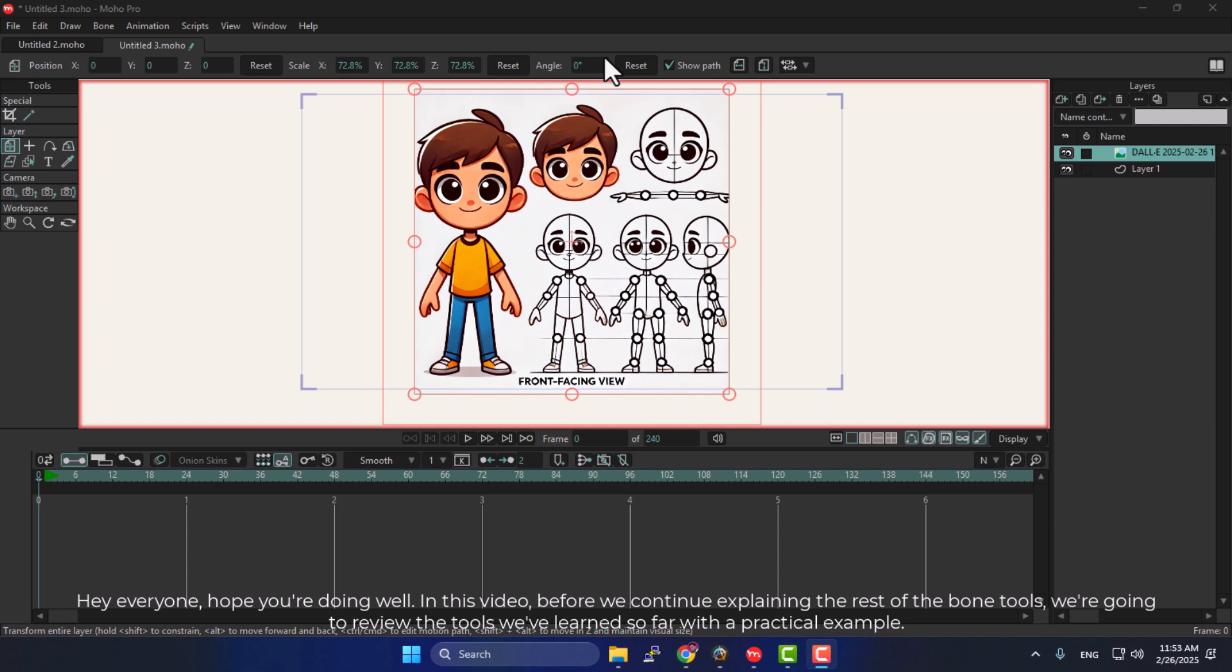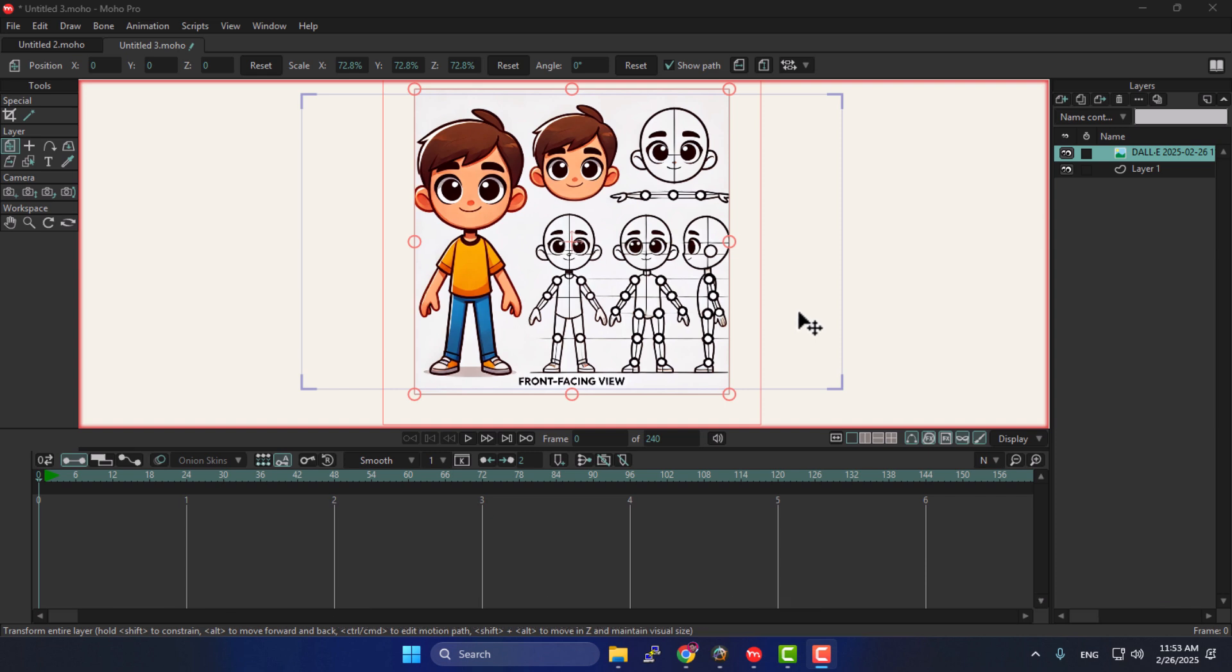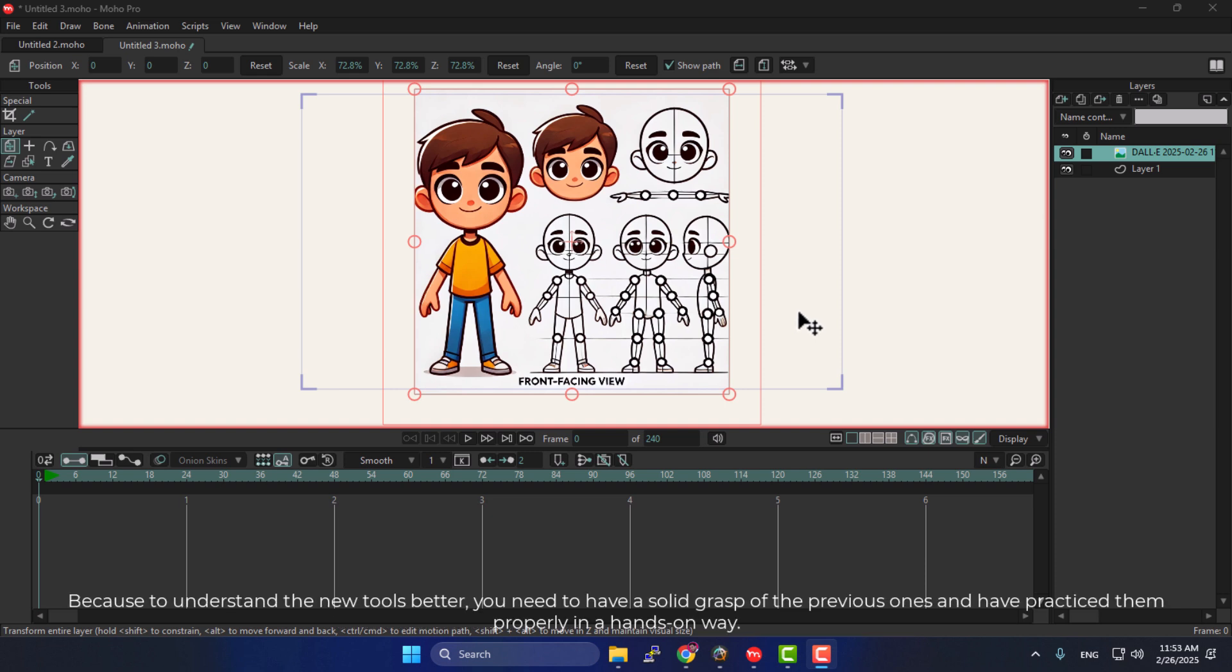Hey everyone, hope you're doing well. In this video, before we continue explaining the rest of the bone tools, we're going to review the tools we've learned so far with a practical example. Because to understand the new tools better, you need to have a solid grasp of the previous ones and have practiced them properly in a hands-on way.